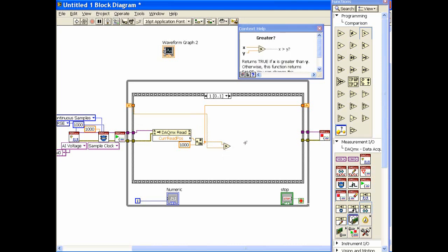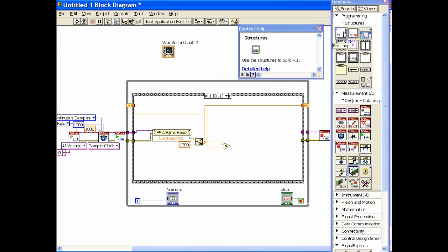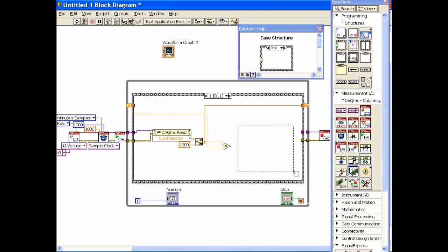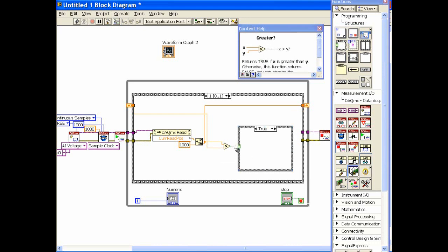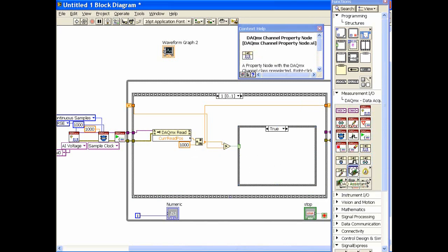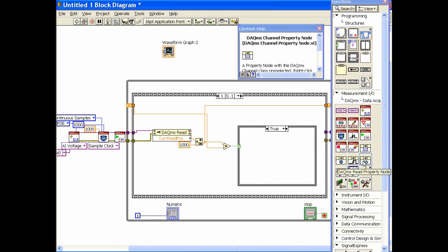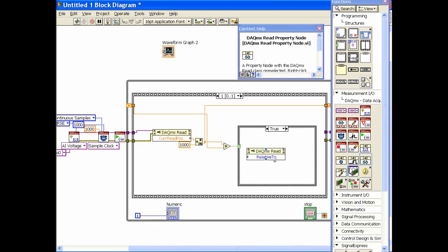And if it's greater than that, it means I just crossed a 1,000 point boundary. So let's go back into our structures and get a case structure here. If I have just crossed the boundary, what I'd like to do now is go and reset my read pointer, and that is right here in the read property node again, the same one that we've been using.